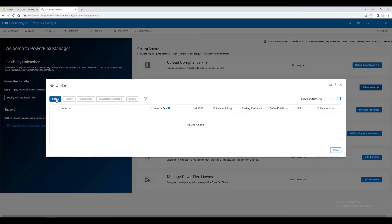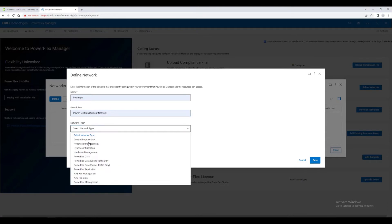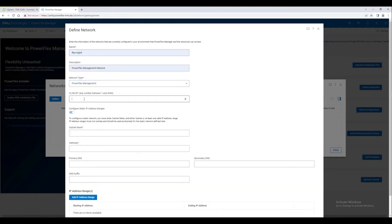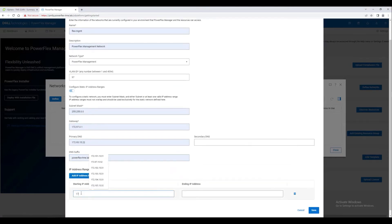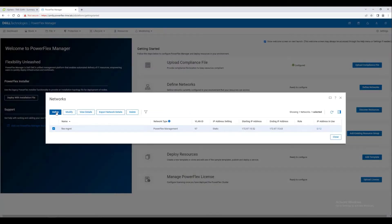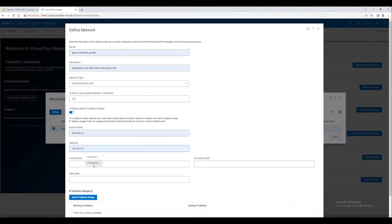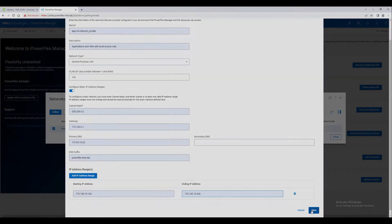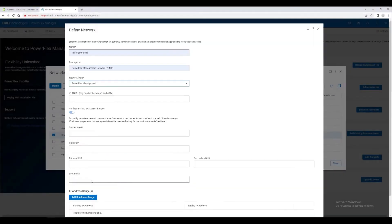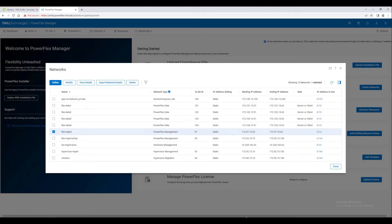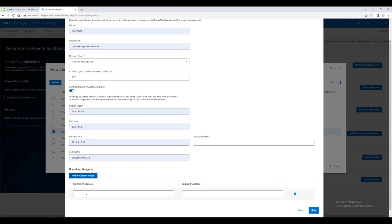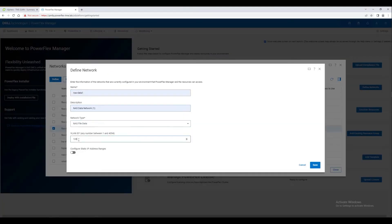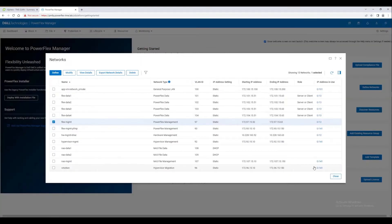As software-defined infrastructure, perhaps the most important thing that we configure is the networking. We need to configure the management network VLAN, the data networks, the networks for hardware management, and hypervisor management. We'll go ahead and configure both management and data networks for file services.